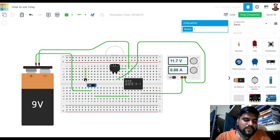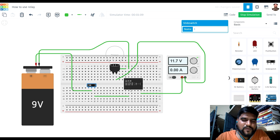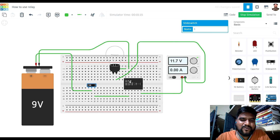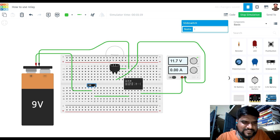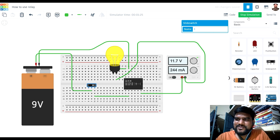I must mention that in place of this switch, you can use any microcontroller to provide the signal to the relay to power up the coil, so that the coil will again control the on and off condition of the relay. This is how the relay circuit is working.